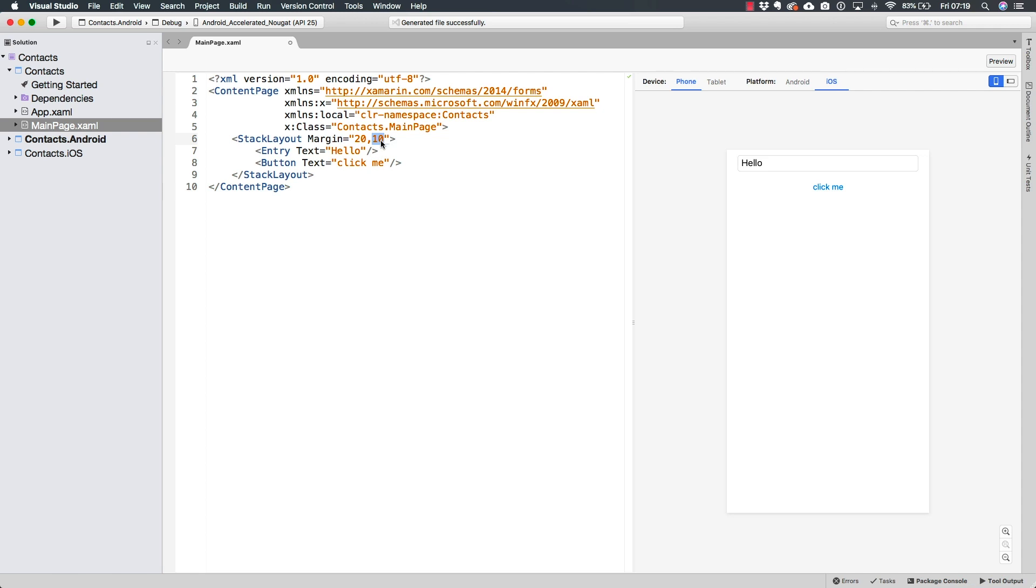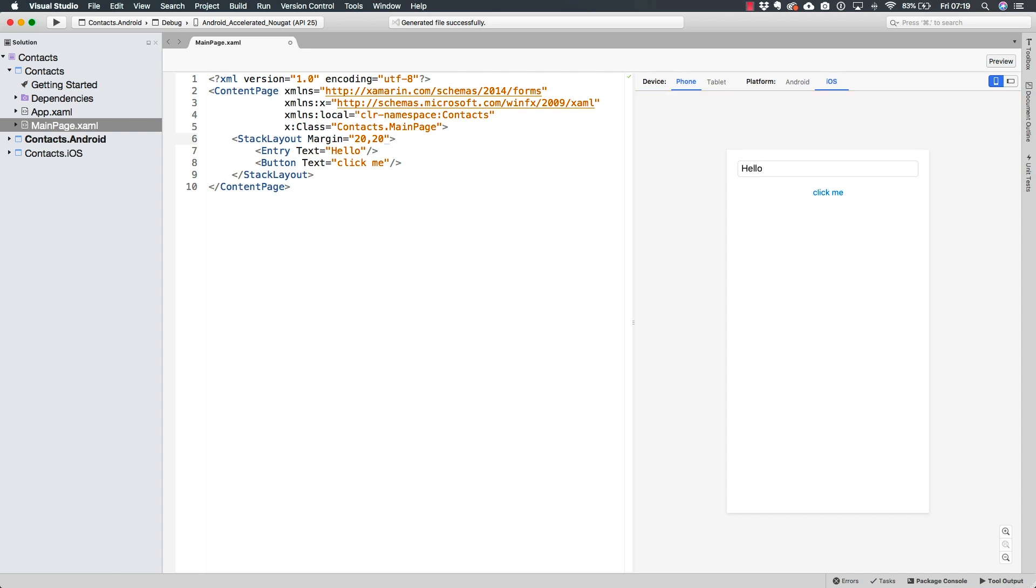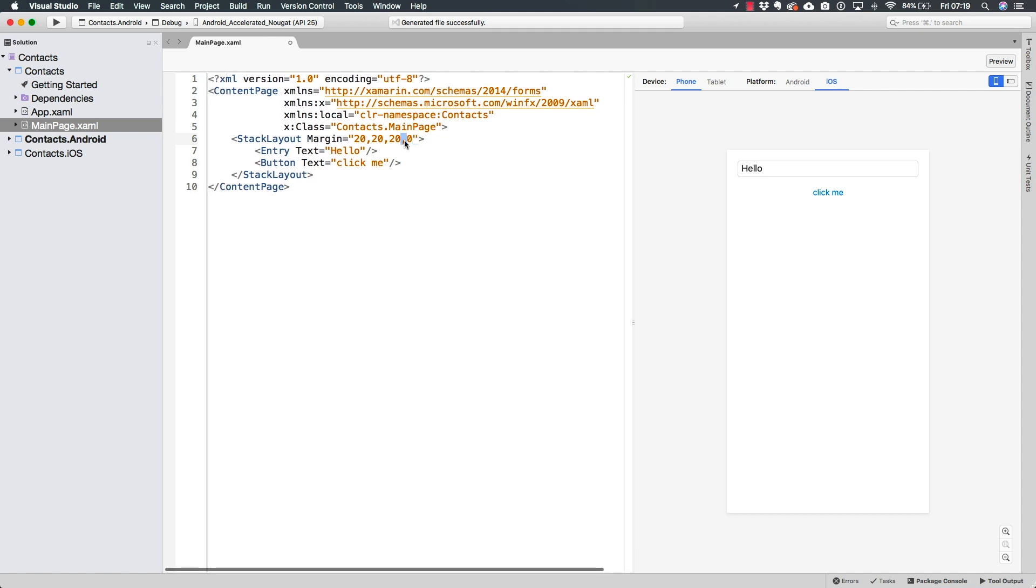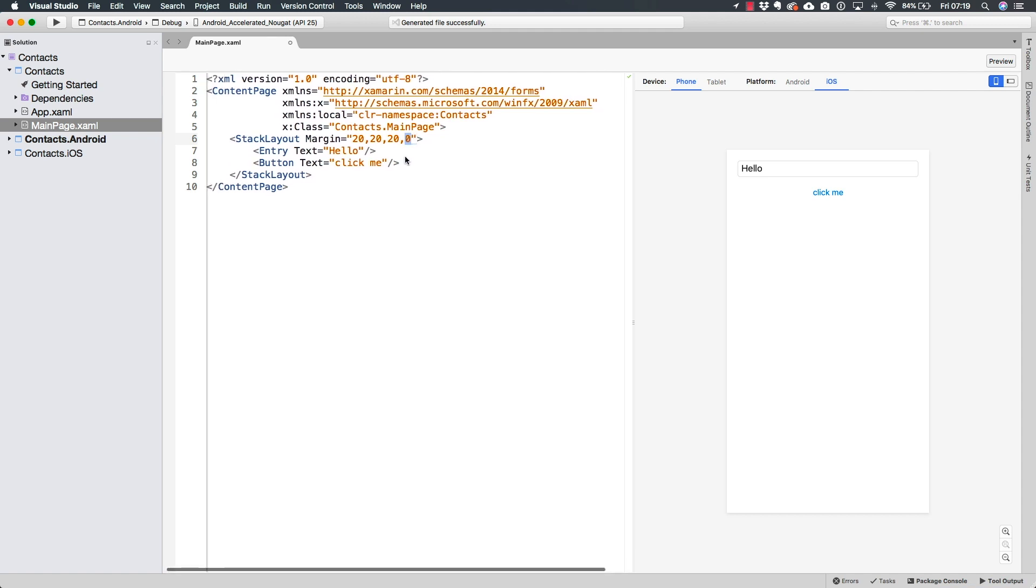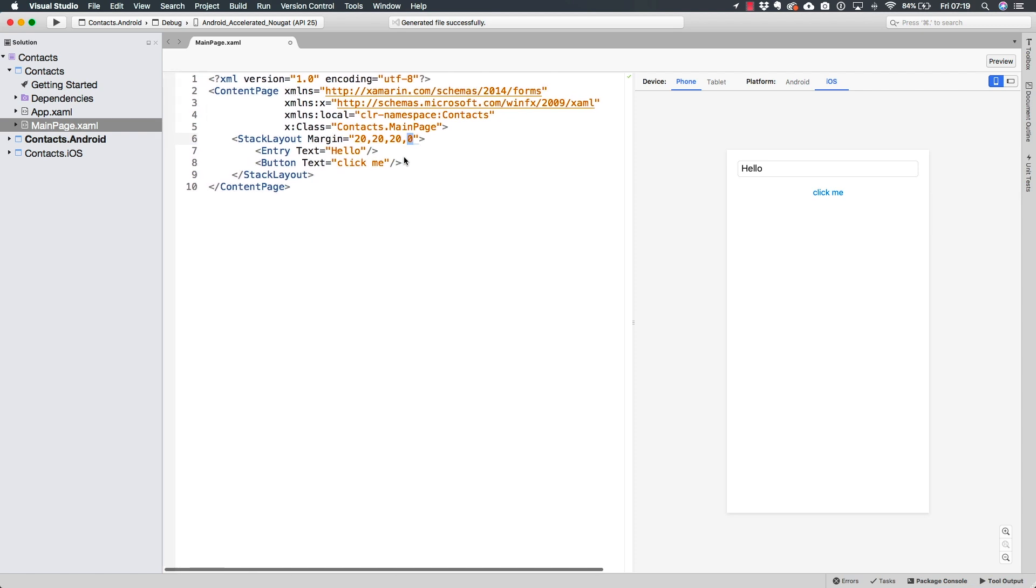And finally, I could also define all four sides. For example, let's just define 20 for the left, 20 for the top, 20 for the right, and zero for the bottom. Now this is going to look very much the same as if I had just 20, except for the bottom margin, which is going to be zero. This is how I want to leave the margin here.